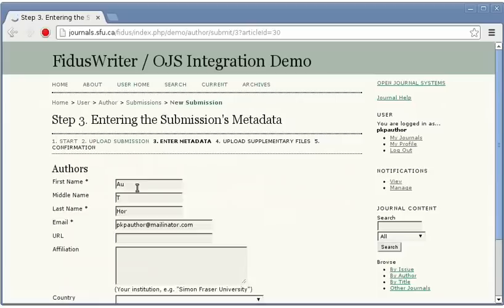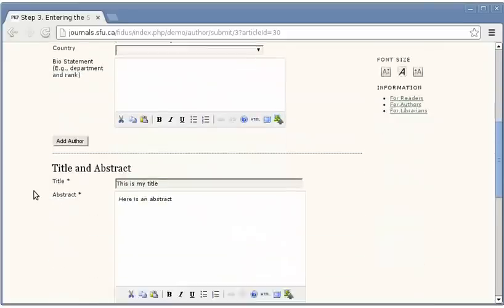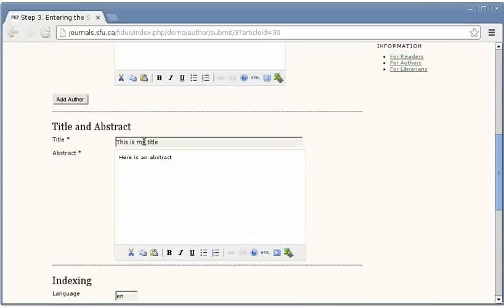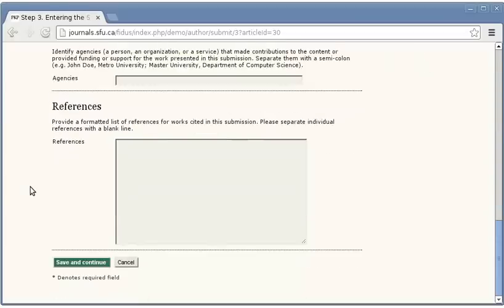This will upload the document to OJS and send the author back. We notice here that the title and abstract that were entered within Fidus Writer are now available within OJS. This is a very simple example of the kinds of interactions that become easy once the submission is available to OJS in a semantically rich format. I'll finish the submission process.